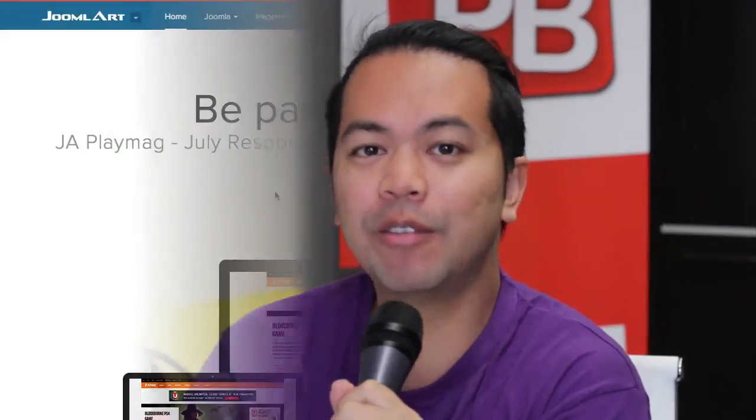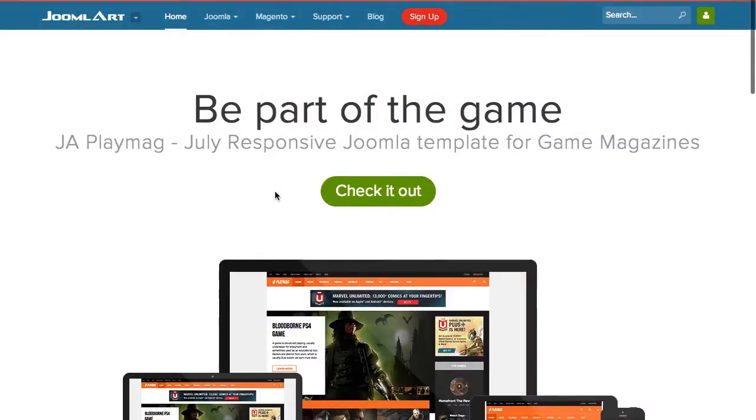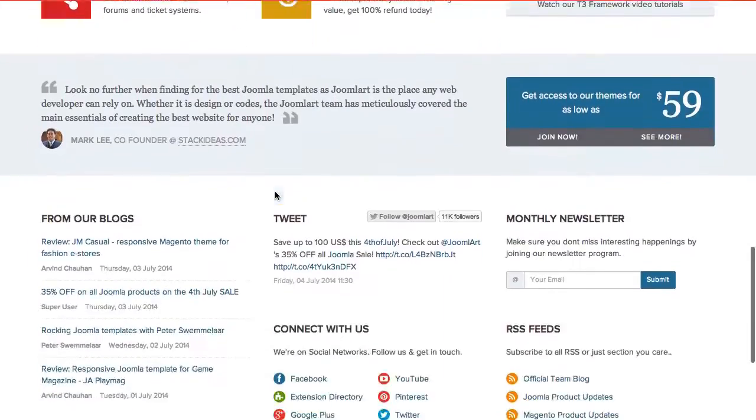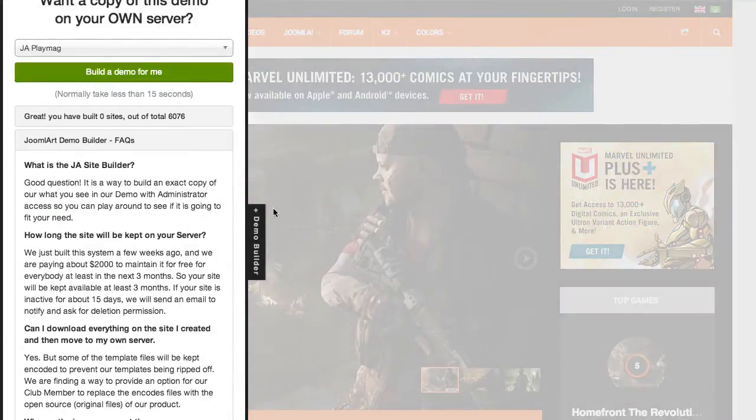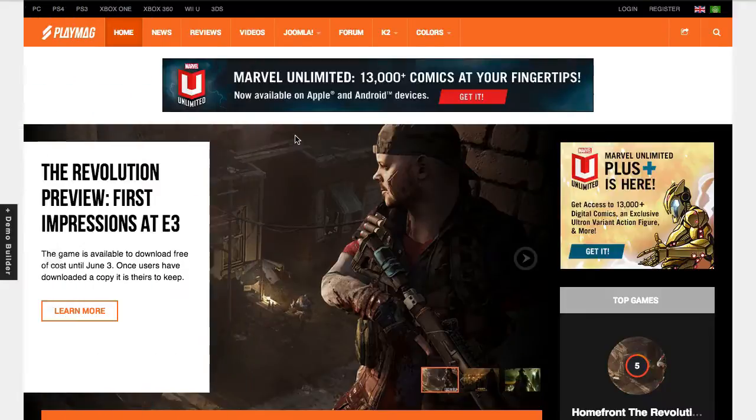So what is the T3 framework and why are we using it? First off, the T3 framework was developed by the JoomlArt team, a very popular Joomla template club back in the day. They build awesome templates, but they were repeating a lot of their processes and wasting a lot of time designing and rebuilding aspects of their templates over and over again. So they built a base foundry framework where they could reuse a lot of their code.